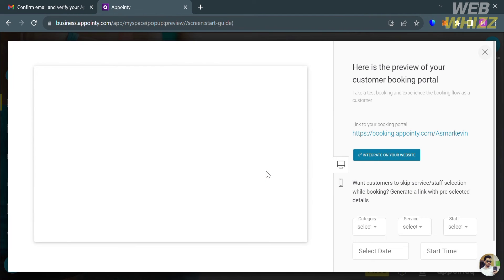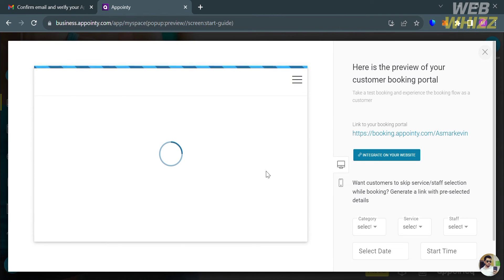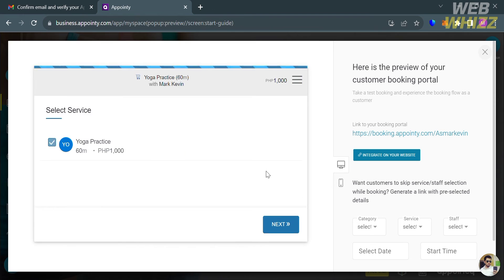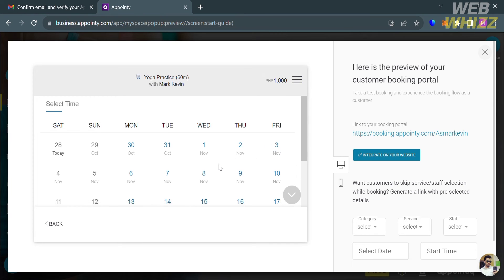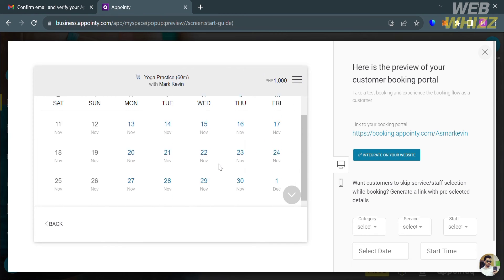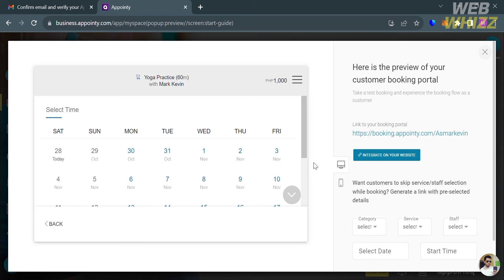The booking portal shows what it looks like — we have the calendar, and on the top you will see the services you offer including the duration and your name. This is what customers will actually see. As you can see, we are currently available only from Monday to Friday, and you will also see the price of the services on top.